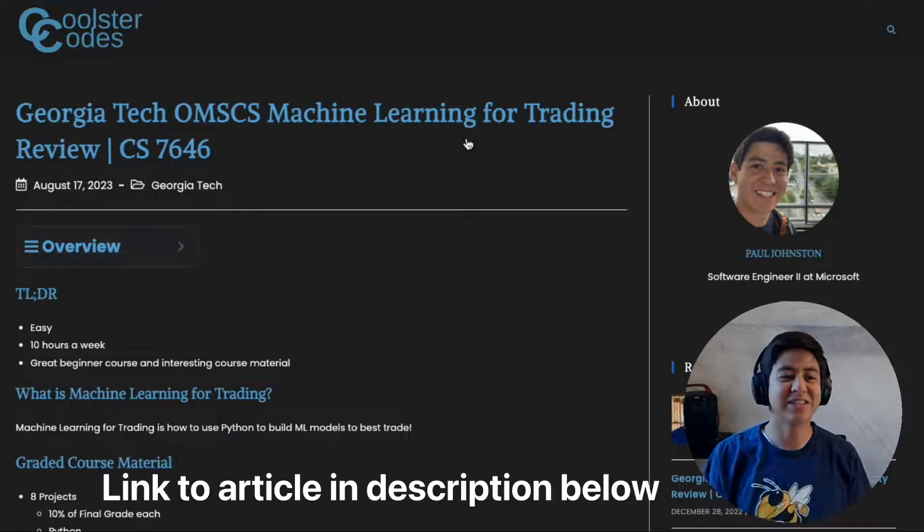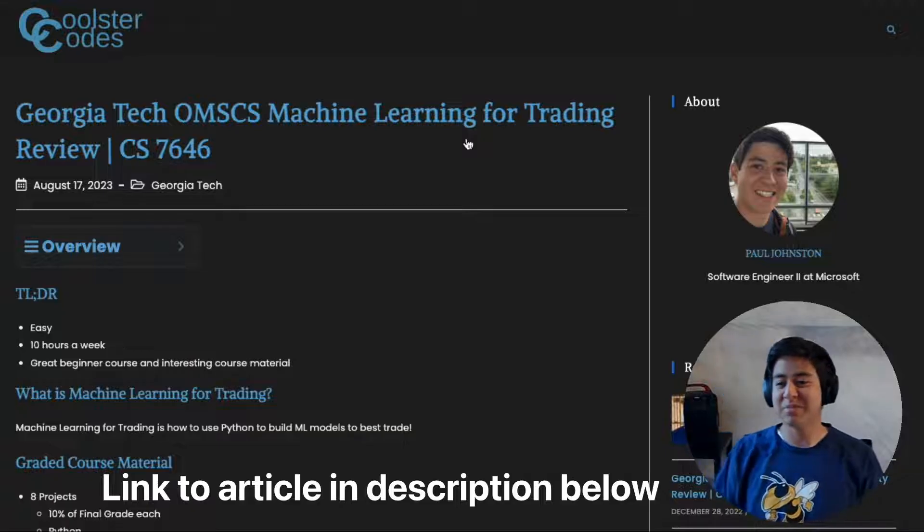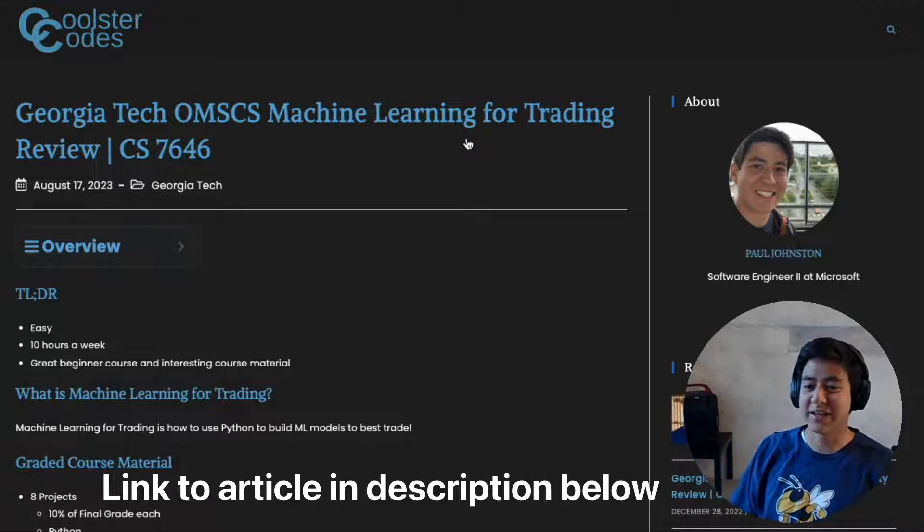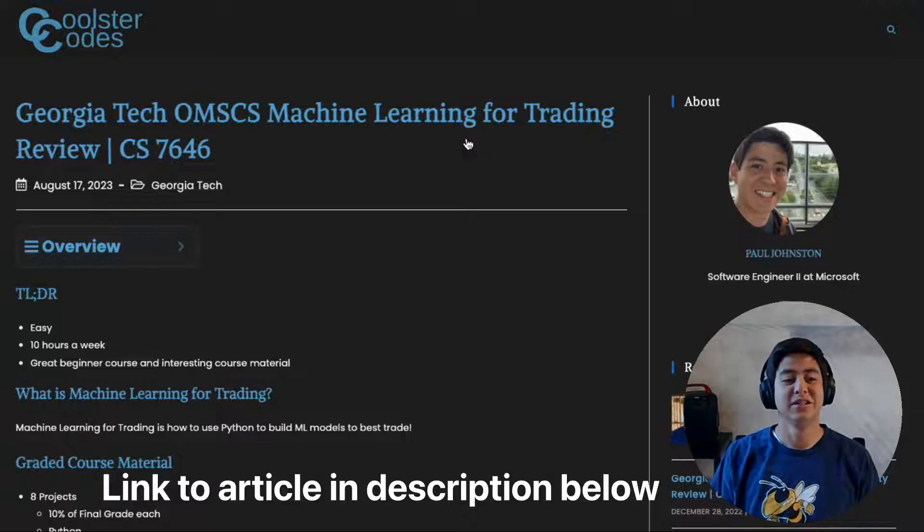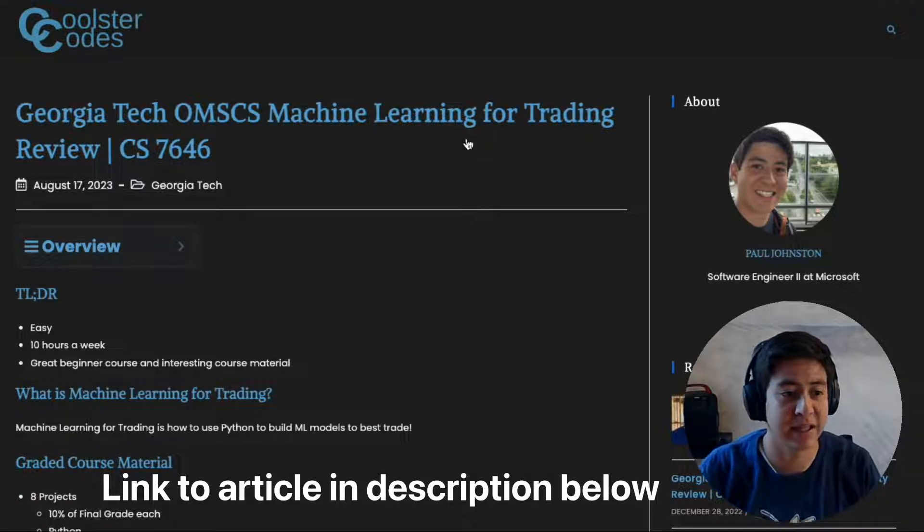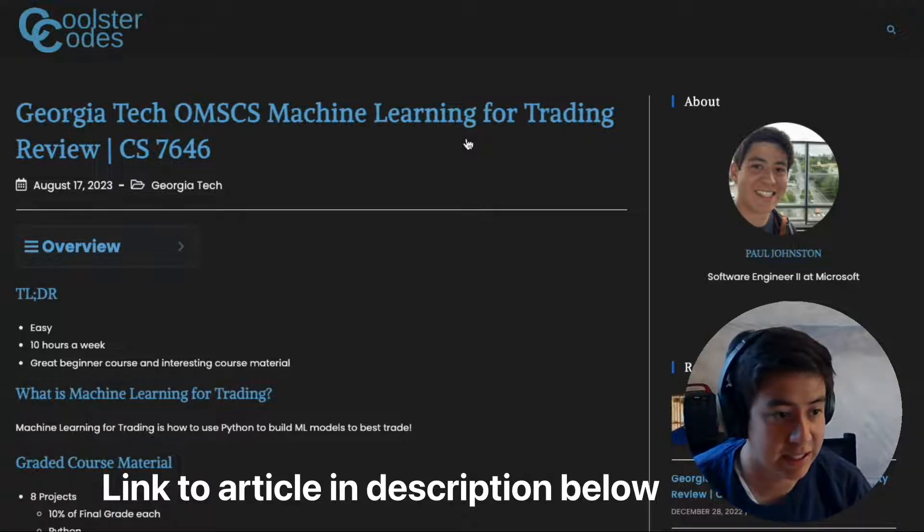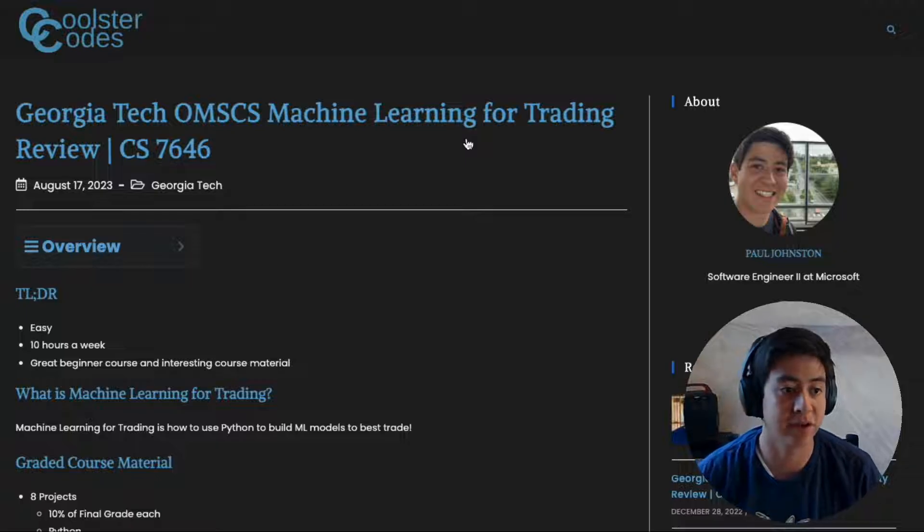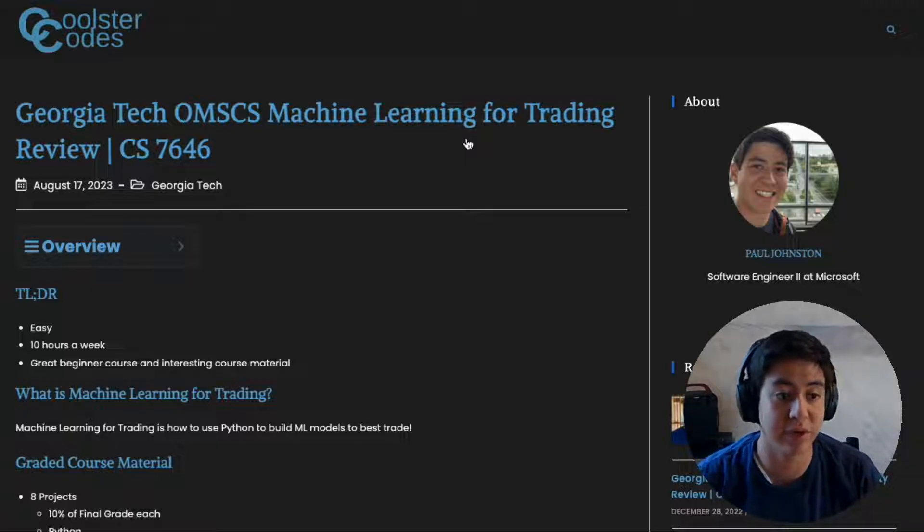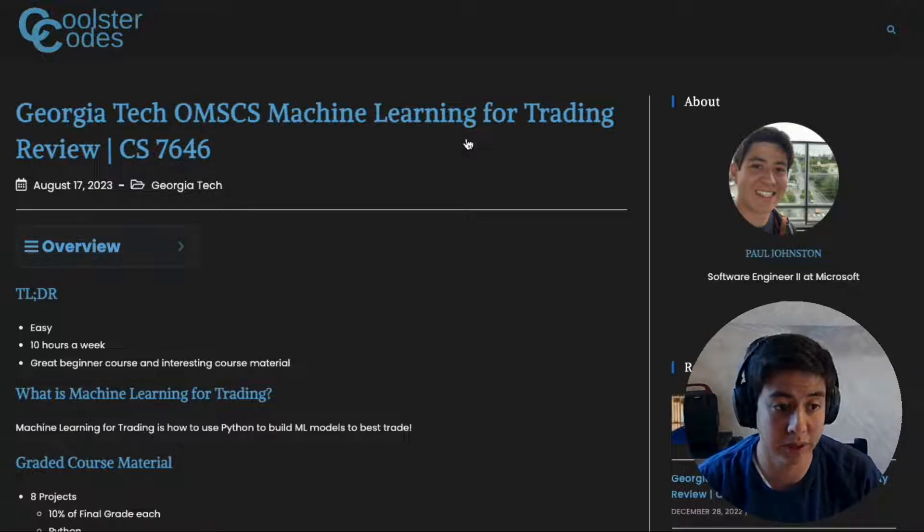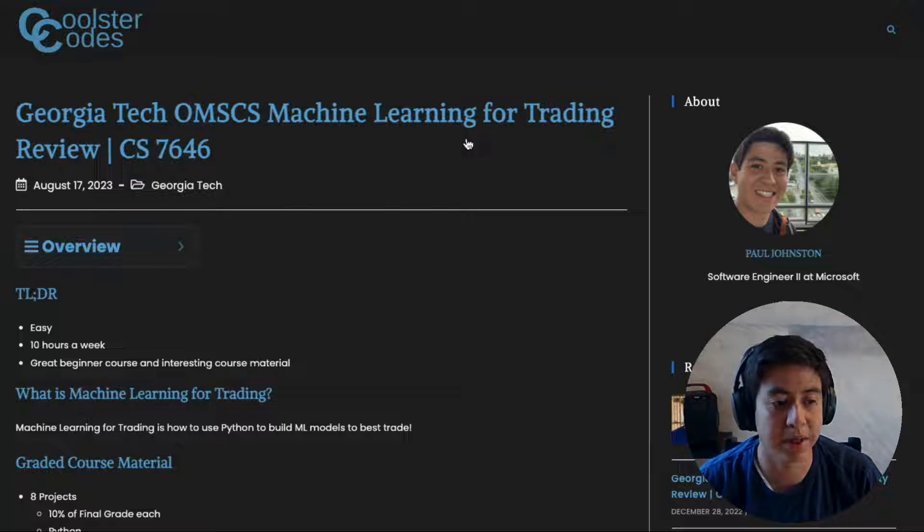I took this class as part of Georgia Tech's online master's program in the fall of 2021. If you're interested in machine learning, I would highly suggest this class. It's a really great starter class if you don't have a lot of experience. They ramp you up really well and only require about 10 hours a week on homework.